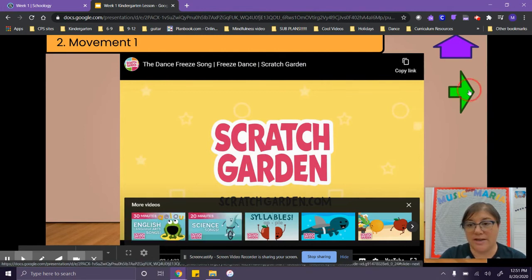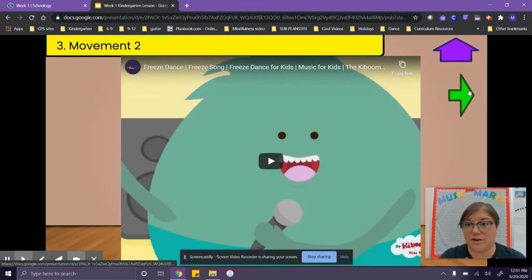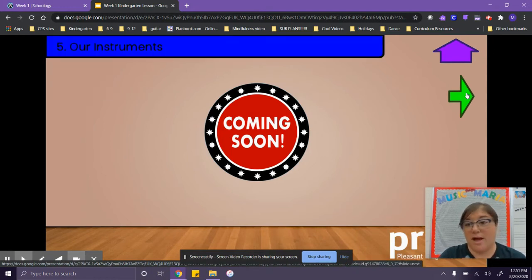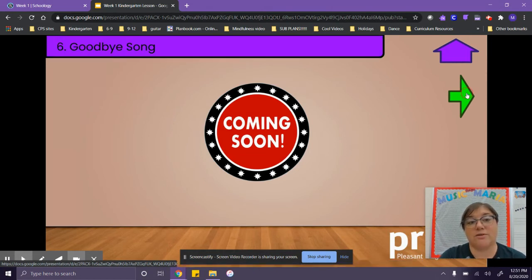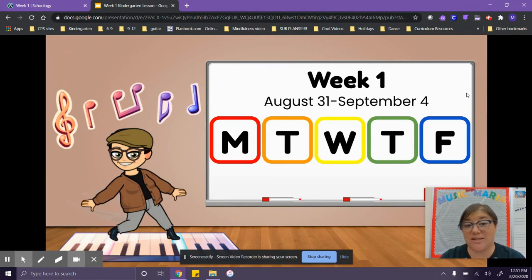Then you click the green button again and it goes to the next page, and this is another video that you're going to dance along to. After you're done with that video, you can click the green arrow. This one's not quite ready yet, so we'll click the next green arrow — that one's not ready yet, the next one, and that one's not ready yet. And then it will take us back to this screen. Once you get back to the screen, you are done for the day and you can go on to something else.